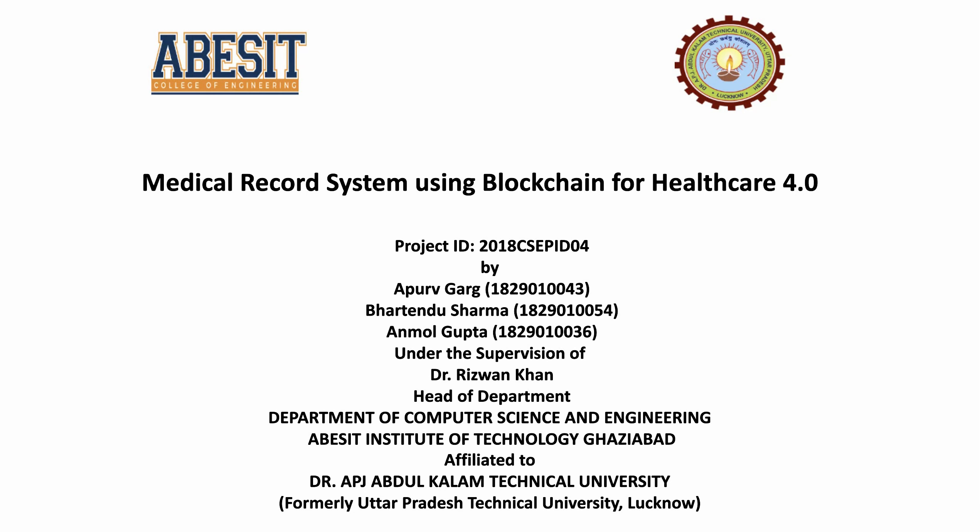Hello everyone, my name is Apoorf Garg. My teammates are Bhartendu Sharma and Anmol Gupta.